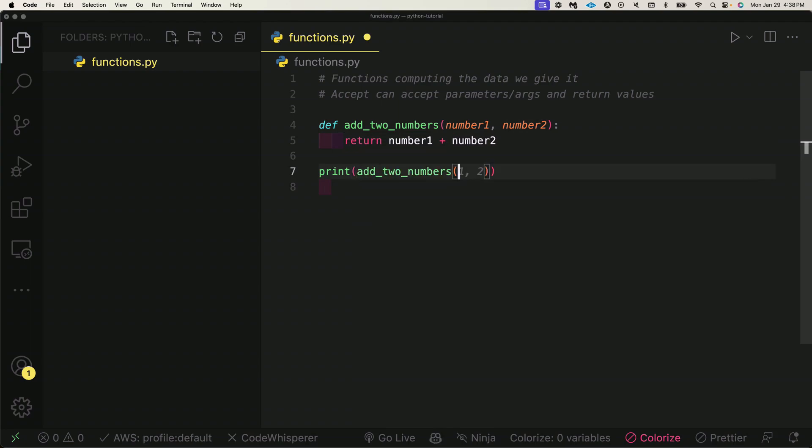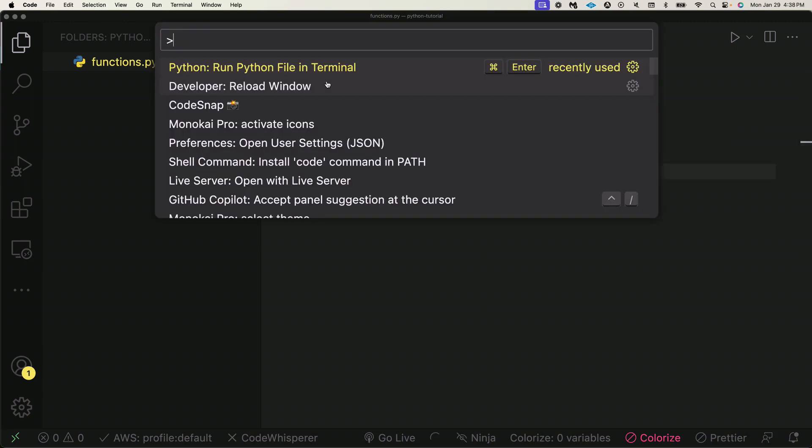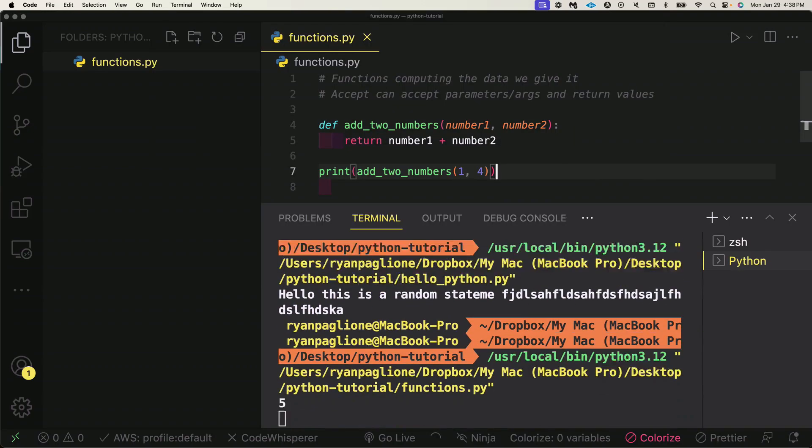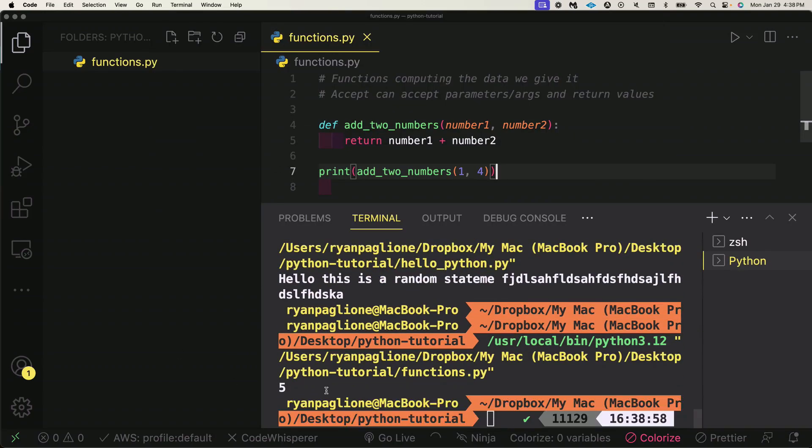If I press add_two_numbers and pass this function a one and a four, and if I go ahead and hit shift-command-P and click on this first Python: Run Python File—or if your terminal doesn't show, just look for it this way: Python Run Python File in Terminal.